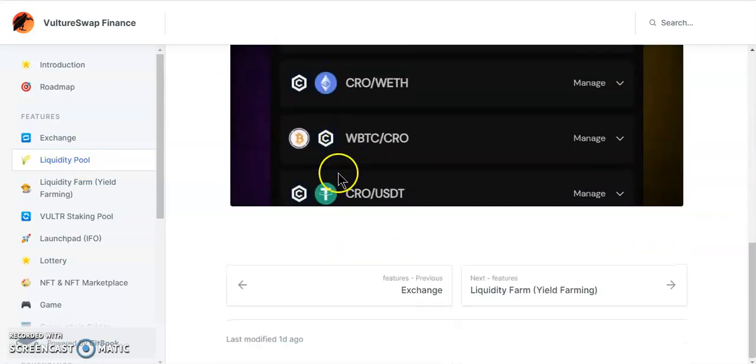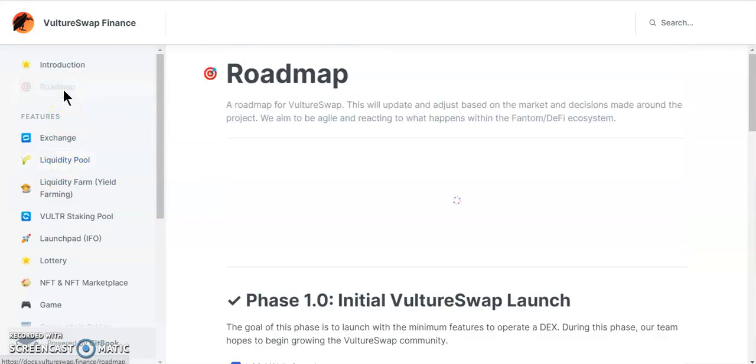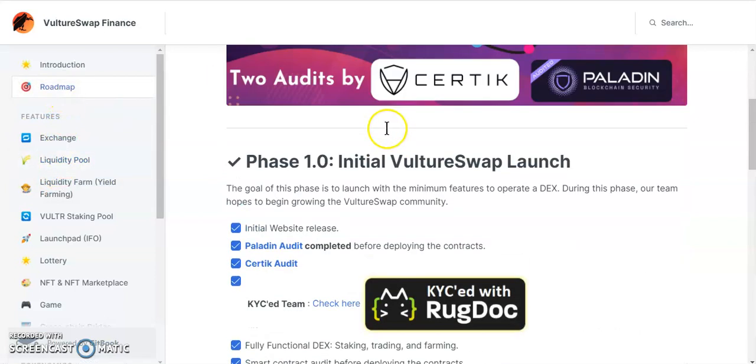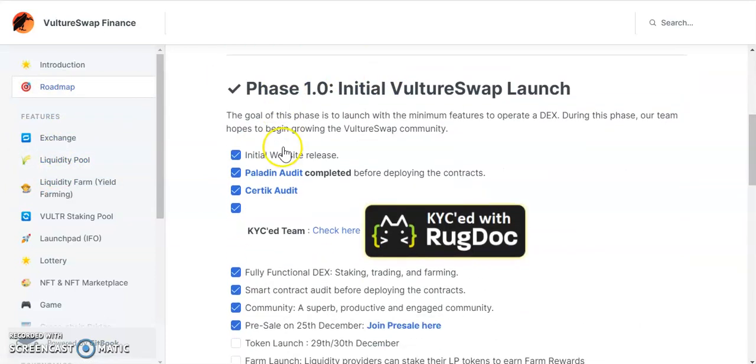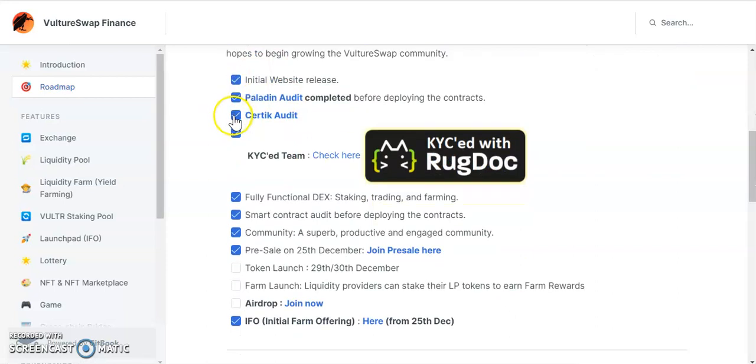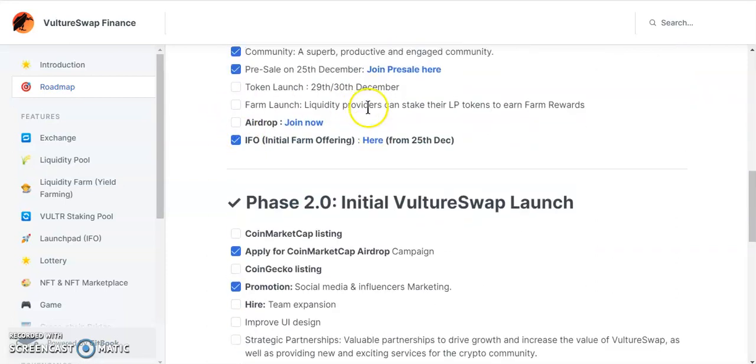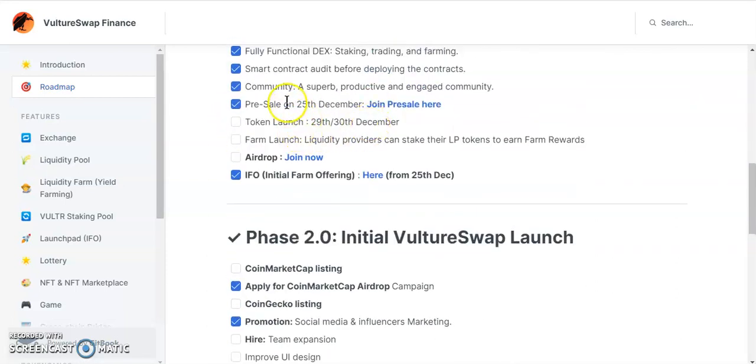Let's go over to liquidity pools. As you can see they'll have some liquidity pools. There was a page—it's Roadmap. On Roadmap you can see it's been KYC'd and audited. The pre-sale started today.